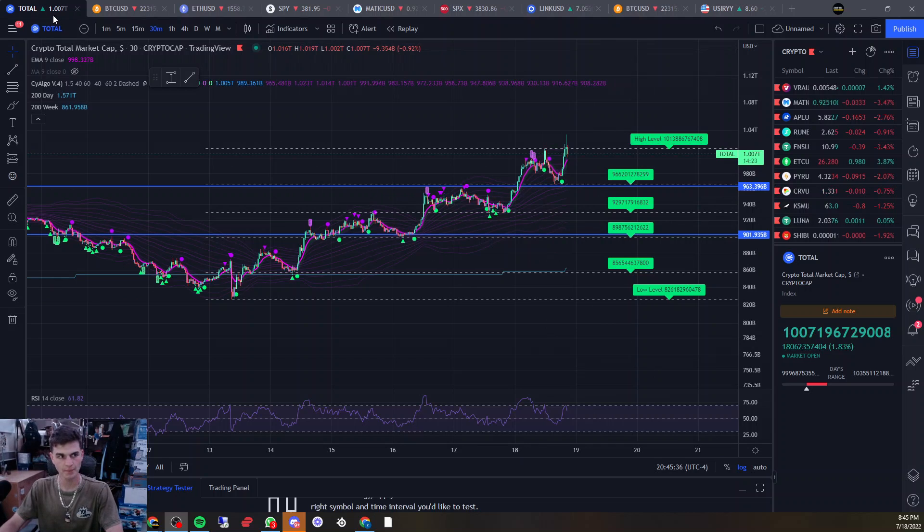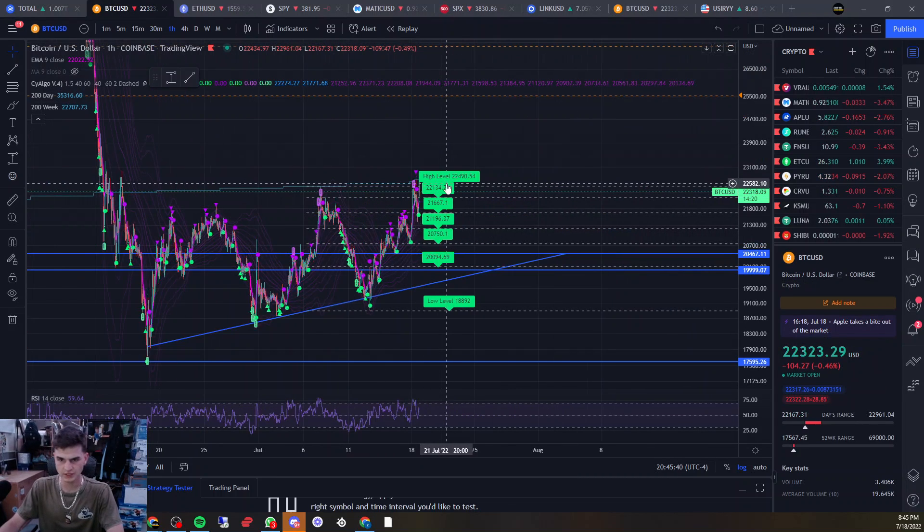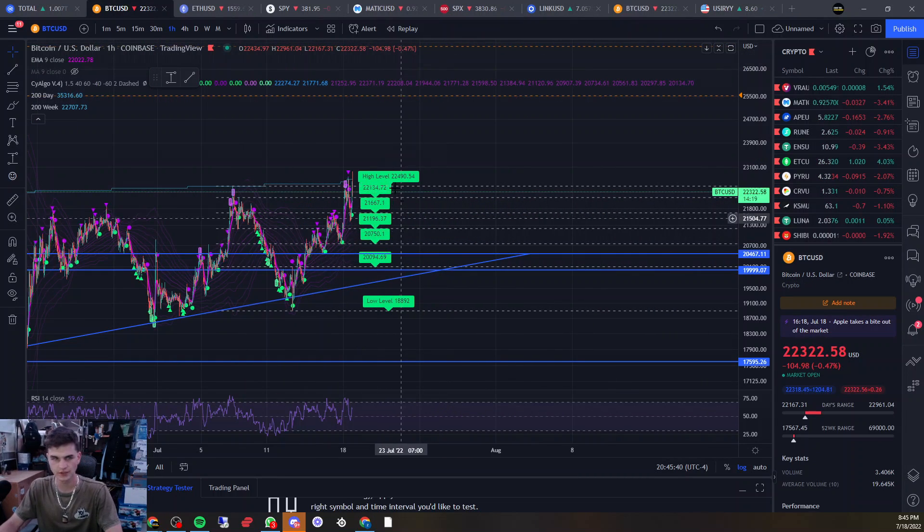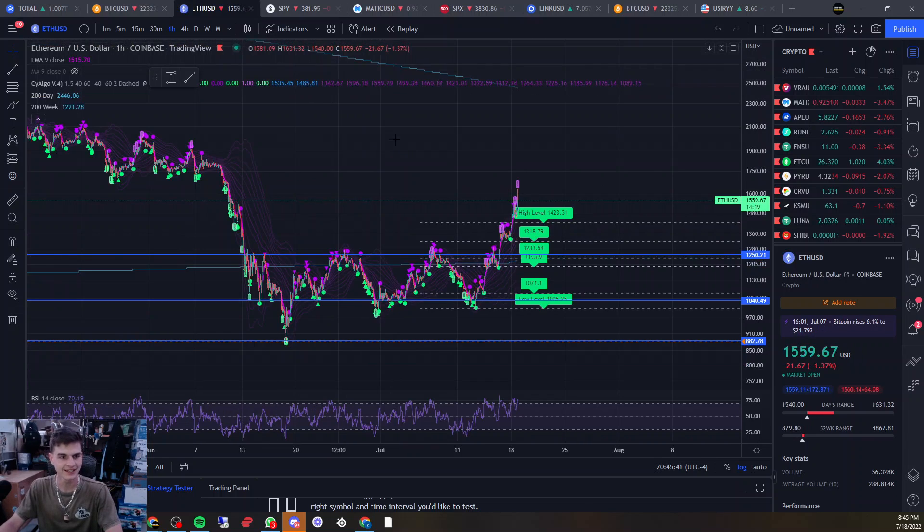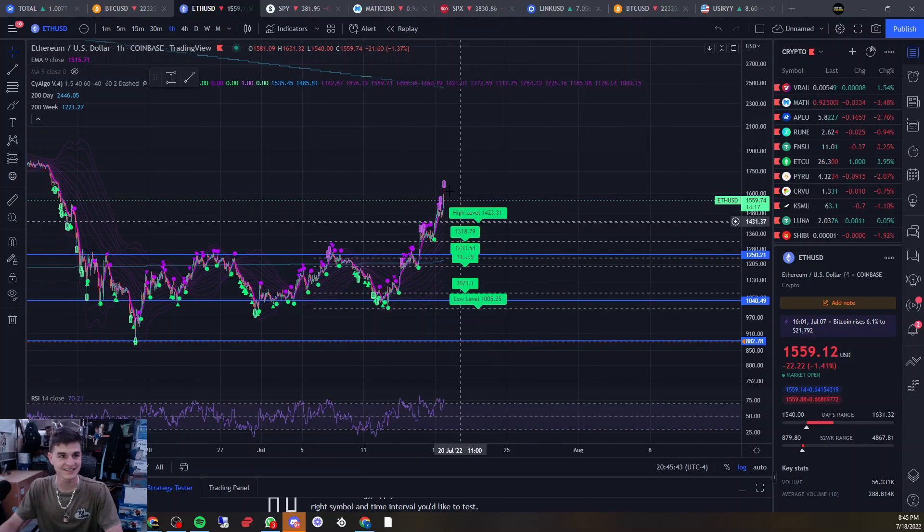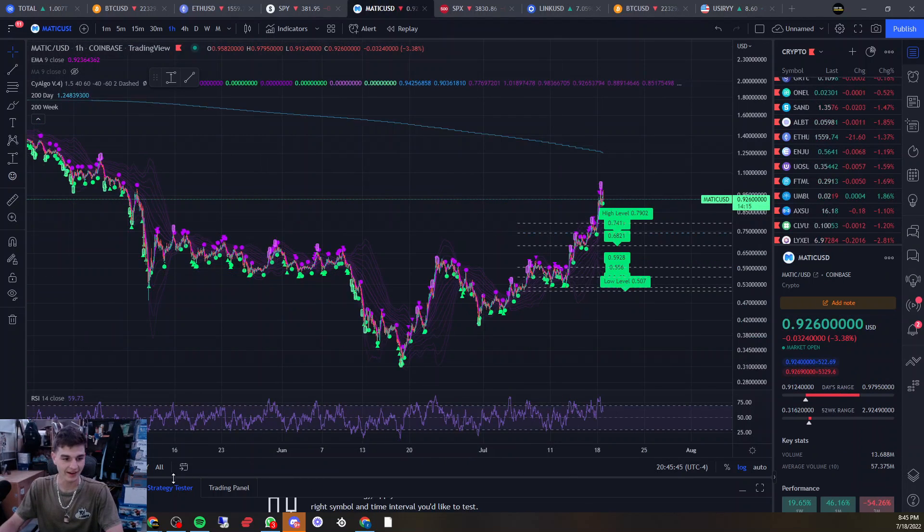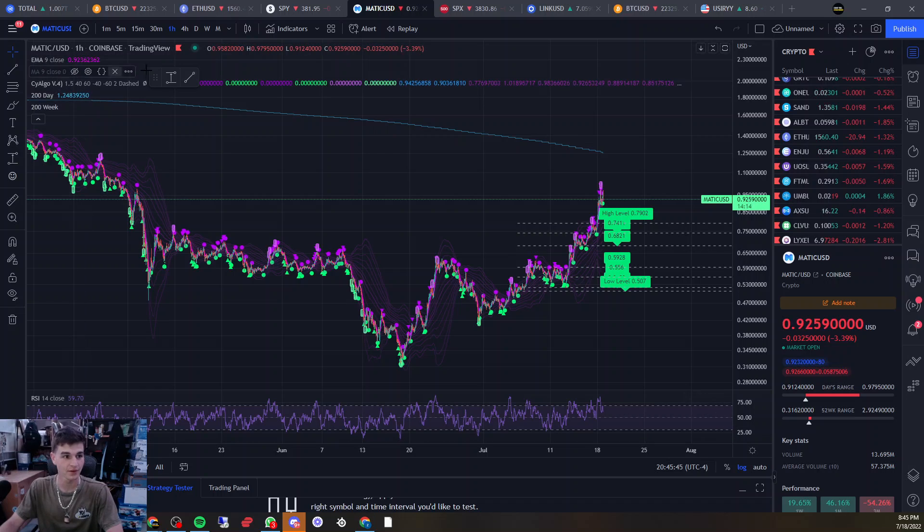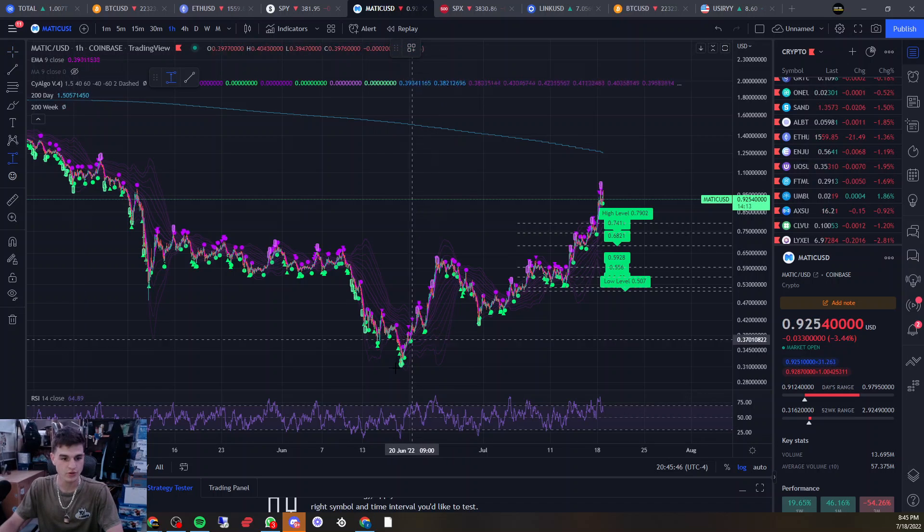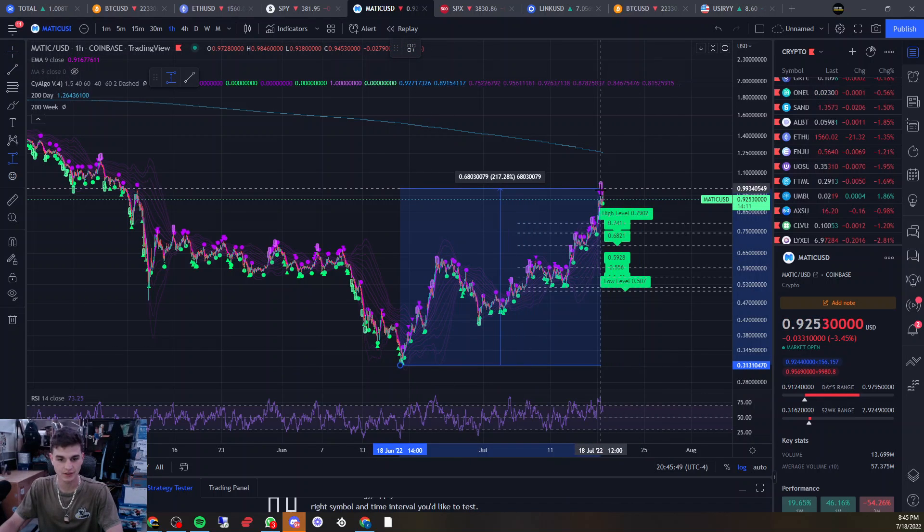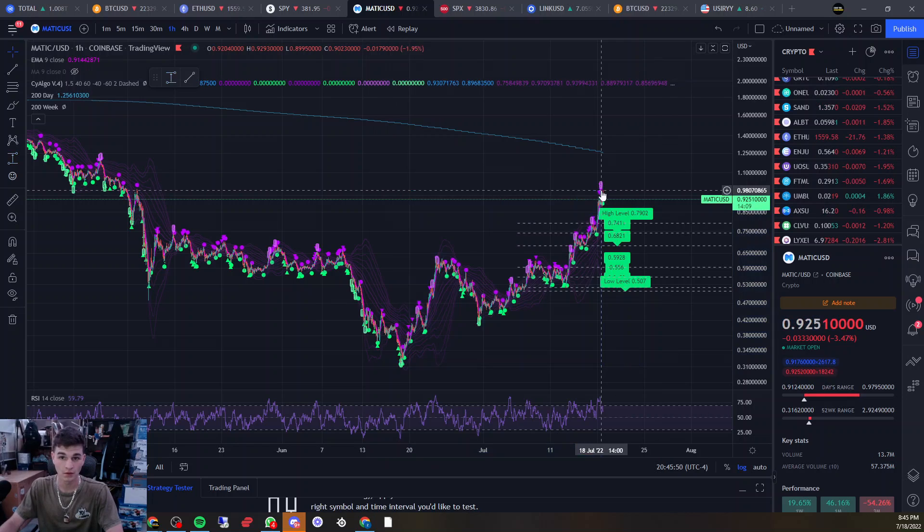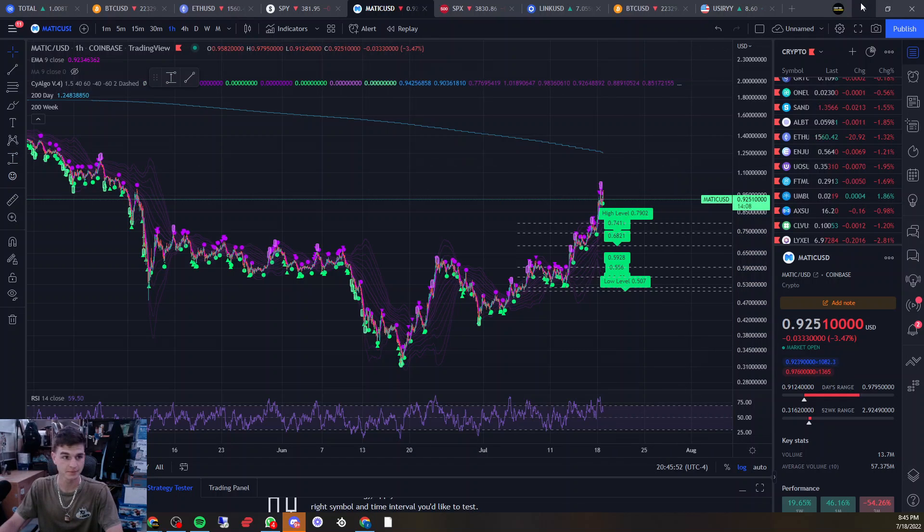Total crypto market cap back above $1 trillion, Bitcoin sitting just above $22,000, ETH sitting at $1,560, and MATIC up 200% in the last month. Pretty insane.